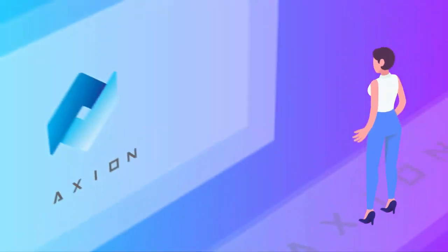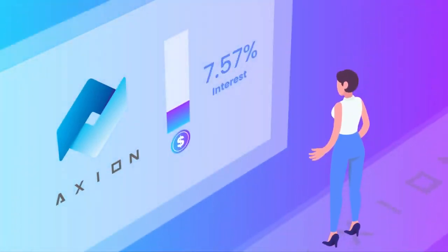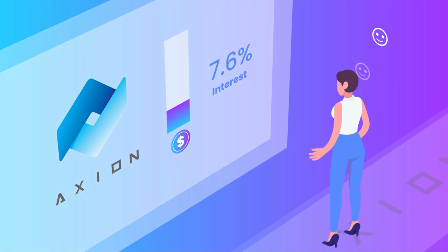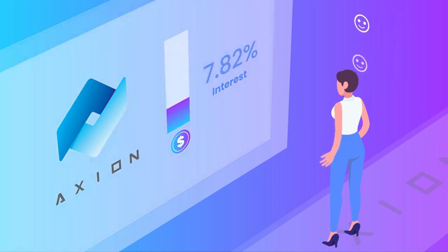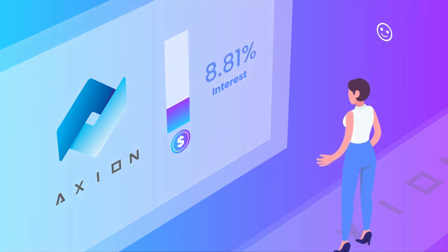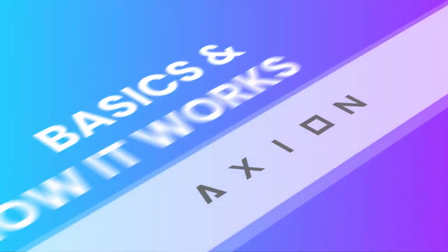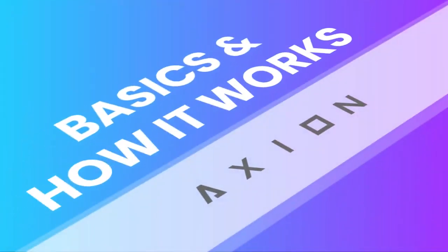That's why we'd like to introduce you to Axion. With Axion, you can earn interest on your own terms with a much higher and flexible interest rate.